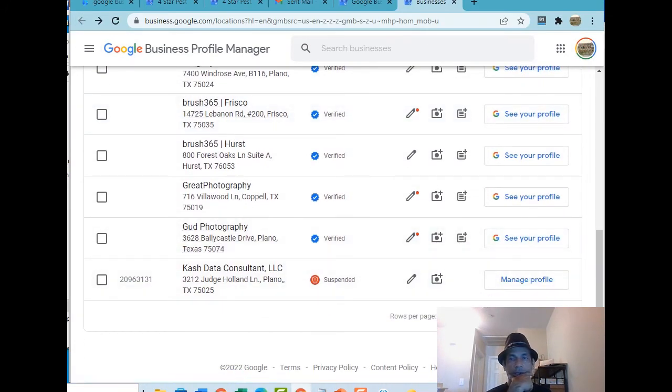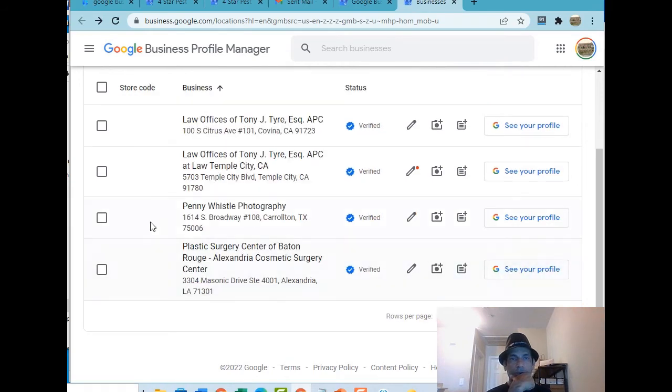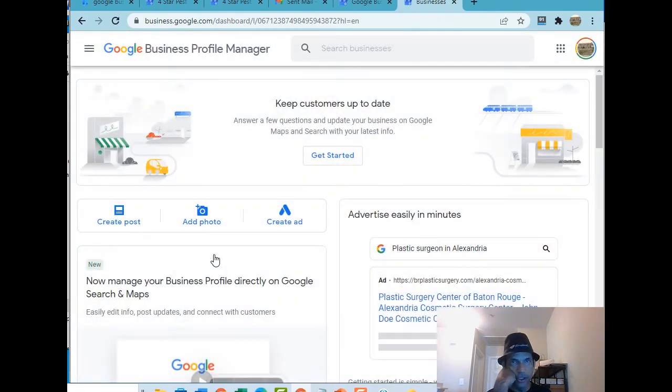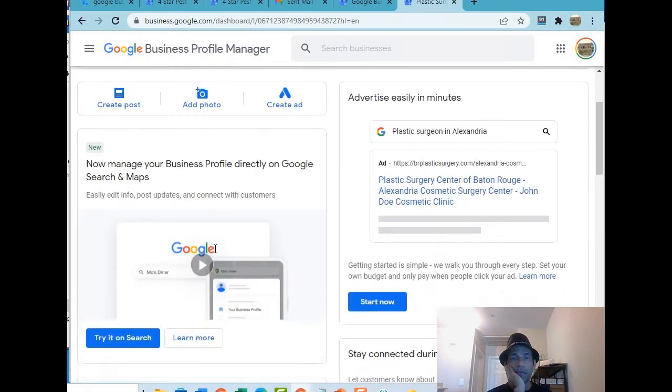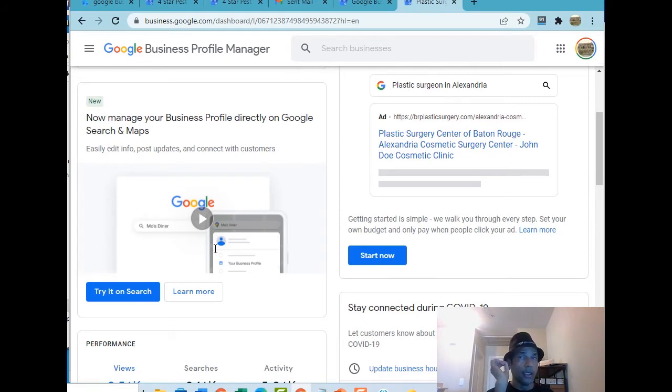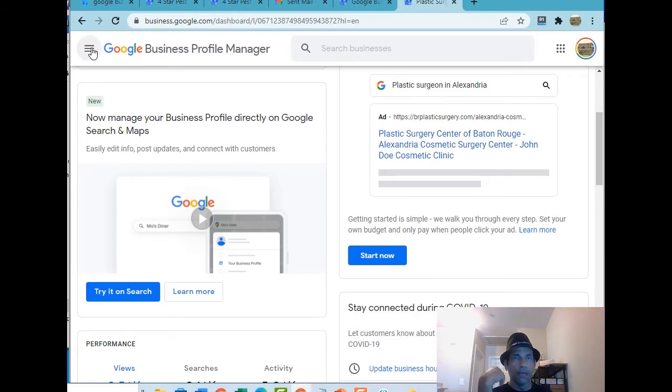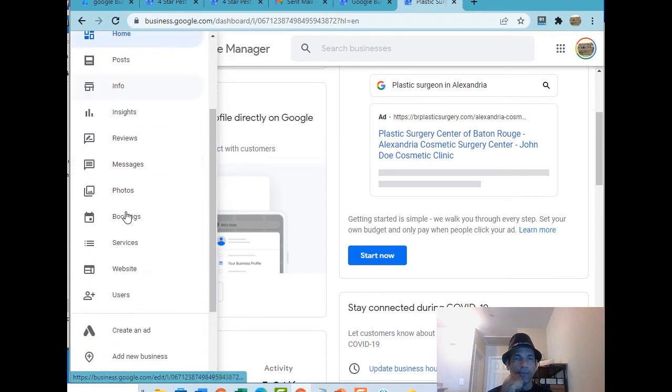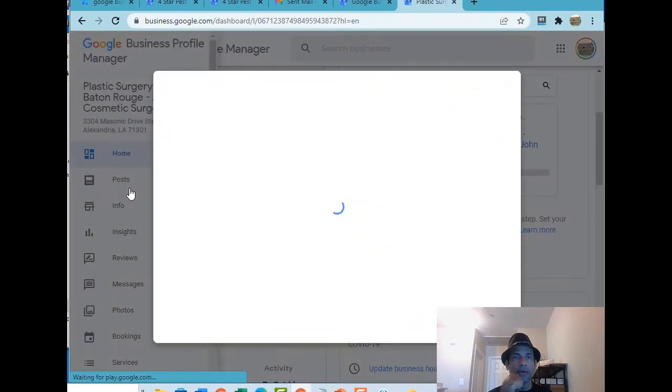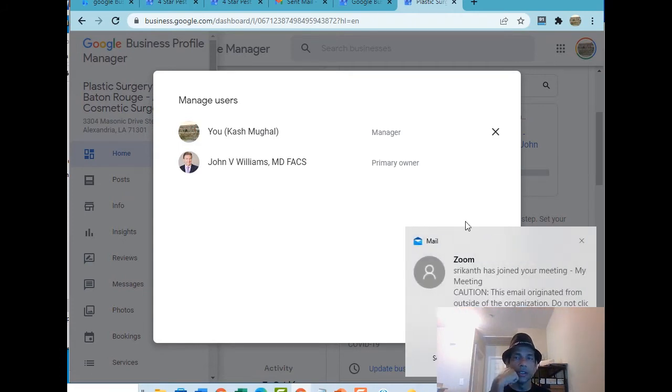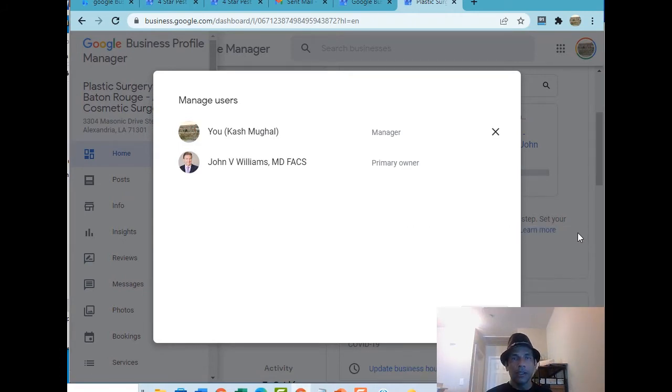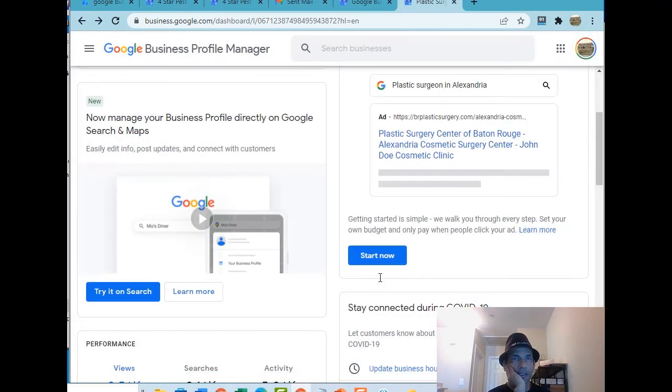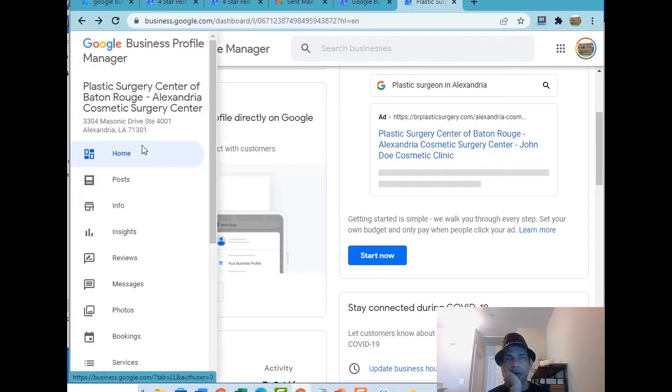Let's look at another customer. Here's another one, we finished this project a year ago, very good project. It's a plastic surgery based in Louisiana, Alexandria I believe. We worked for them, SEO, Google Ads, very good project, came to an end. But here if I scroll down and go to the users, there's Dr. John Williams, he's the owner, and there's me right there. I'm still listed as the manager.